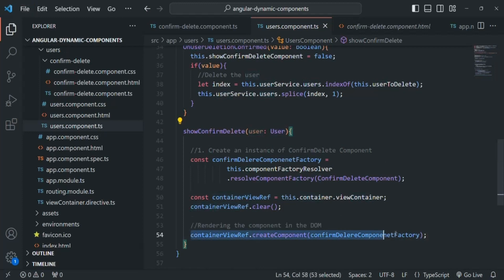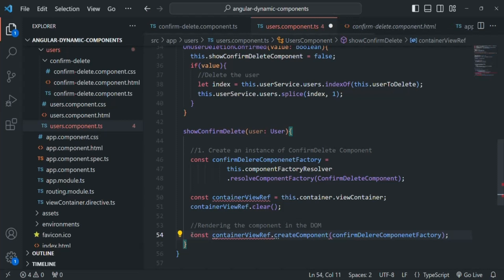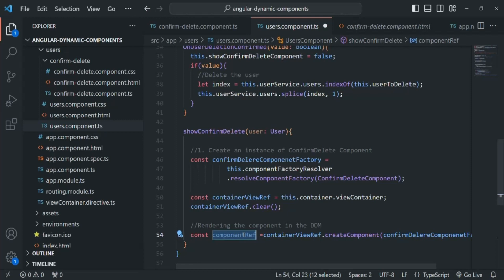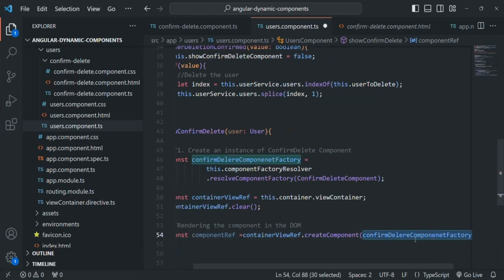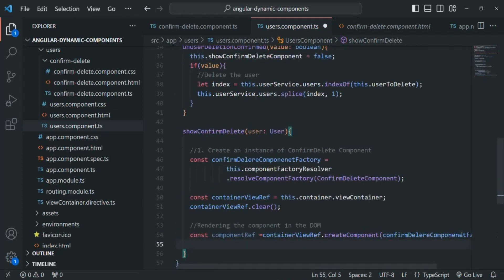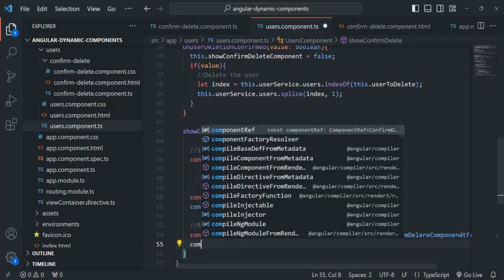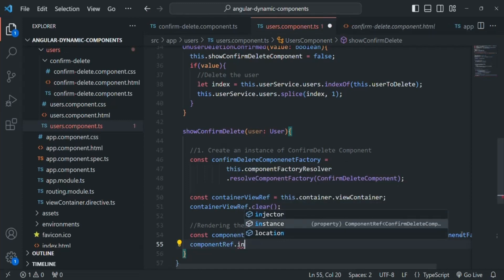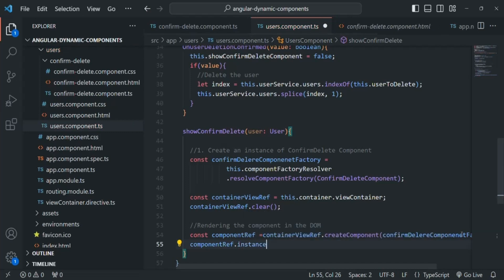This line here is going to create and render the confirm delete component in the webpage, and it is also going to return us a reference to that component. So I'm going to create a variable and call it componentRef. This variable is going to store a reference to the confirm delete component in memory. Using that reference, we can get the instance which has been created for that component — we can say componentRef.instance. This instance property is going to give us the instance of the confirm delete component which has been created.